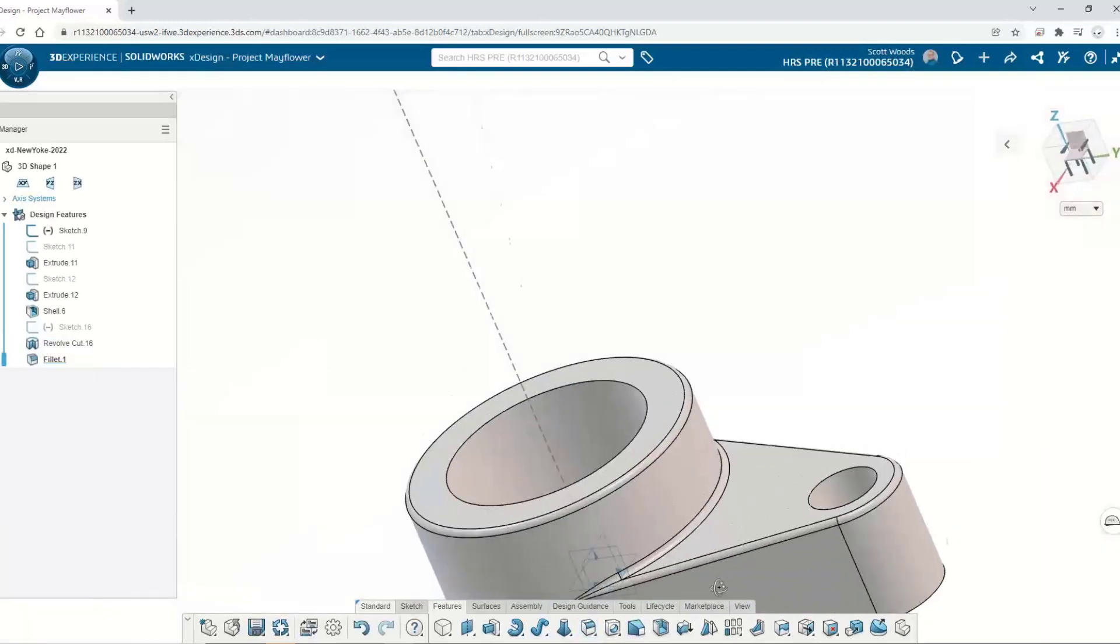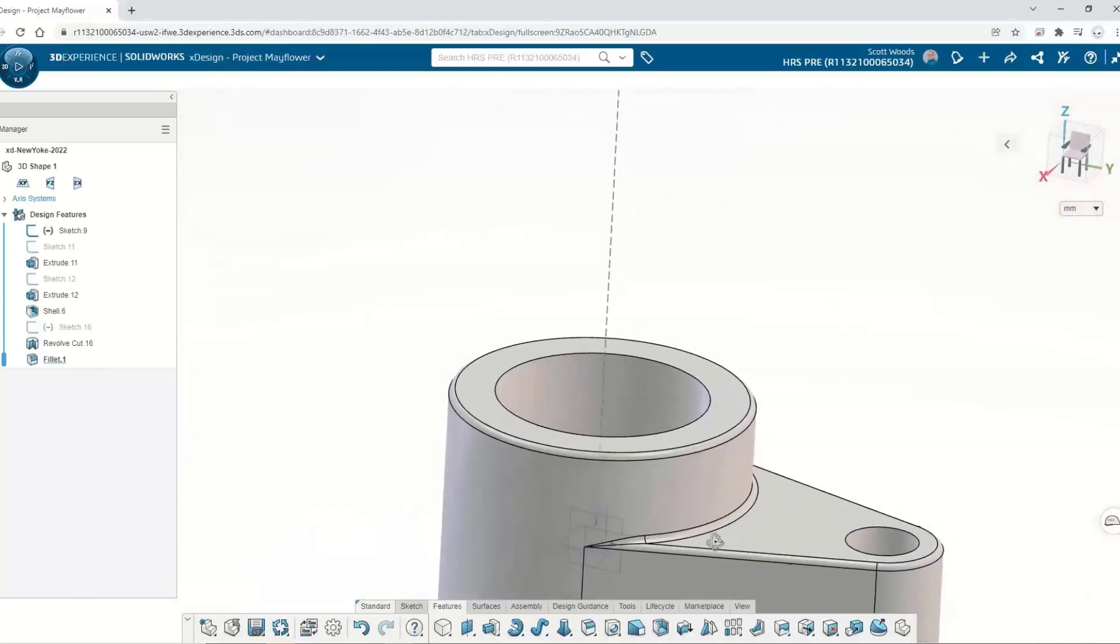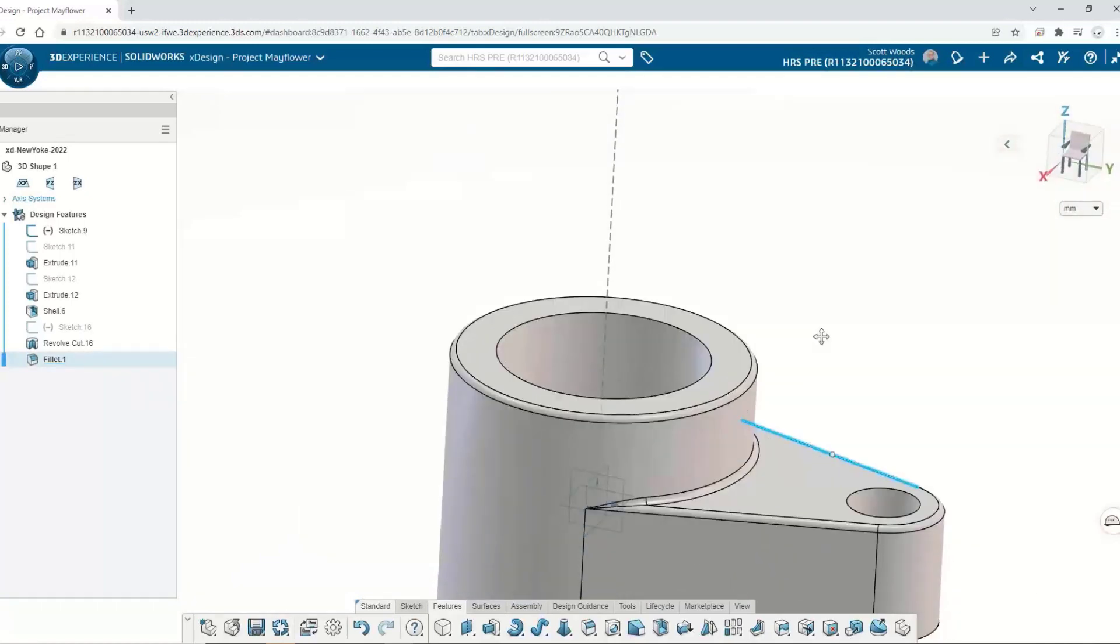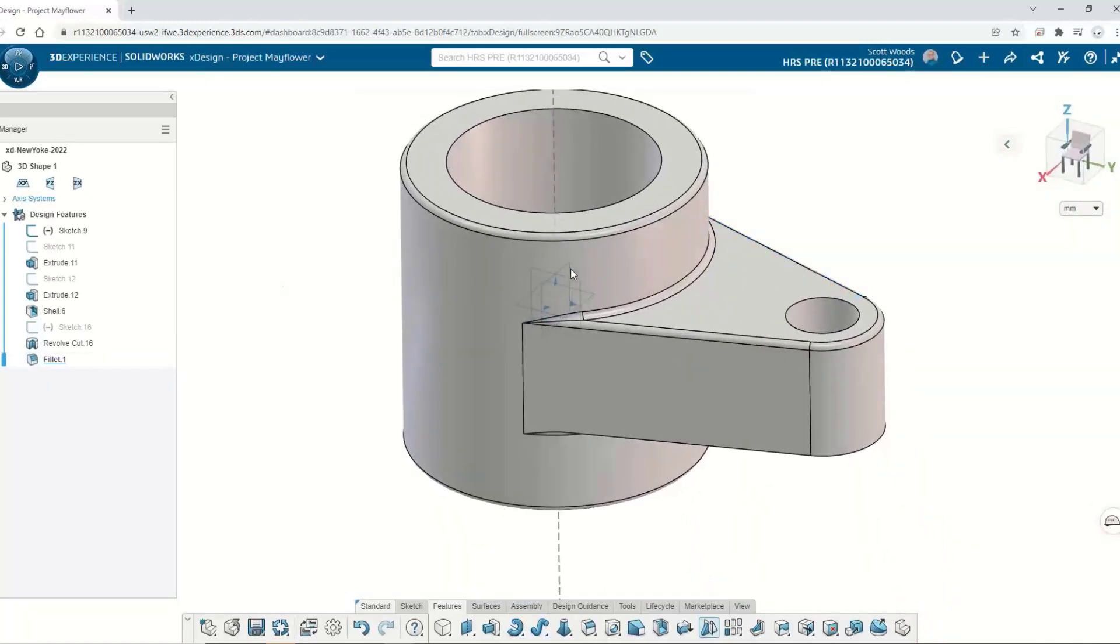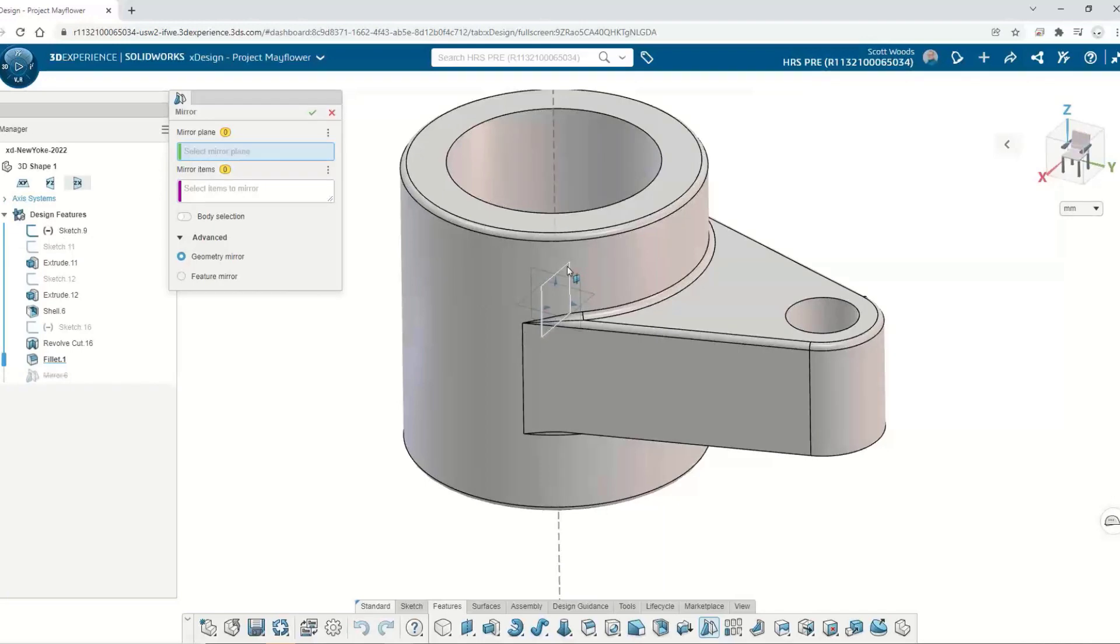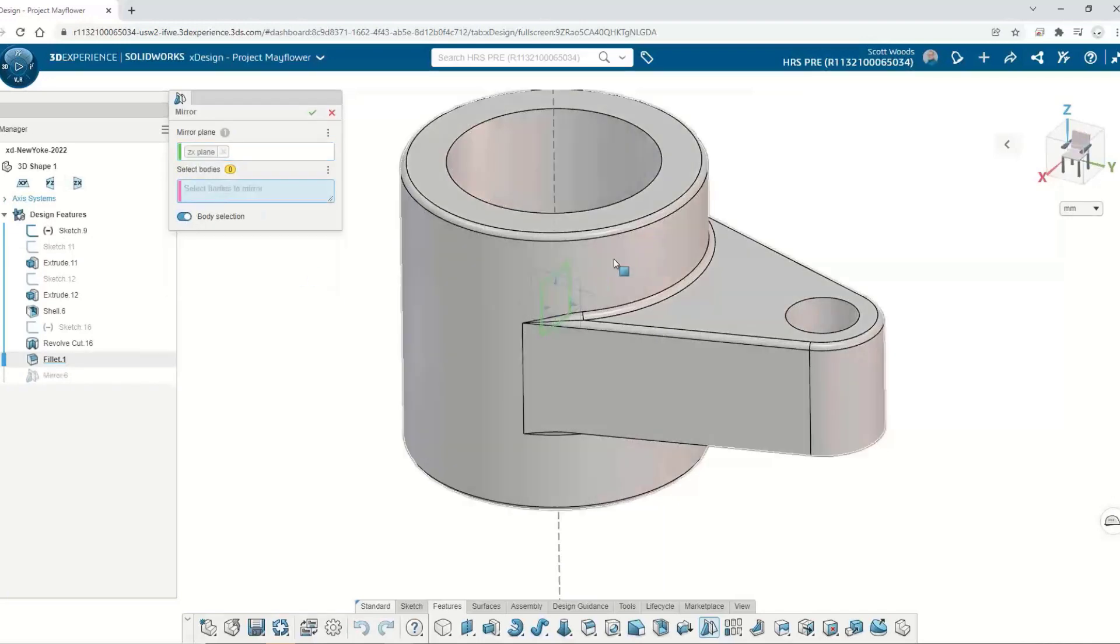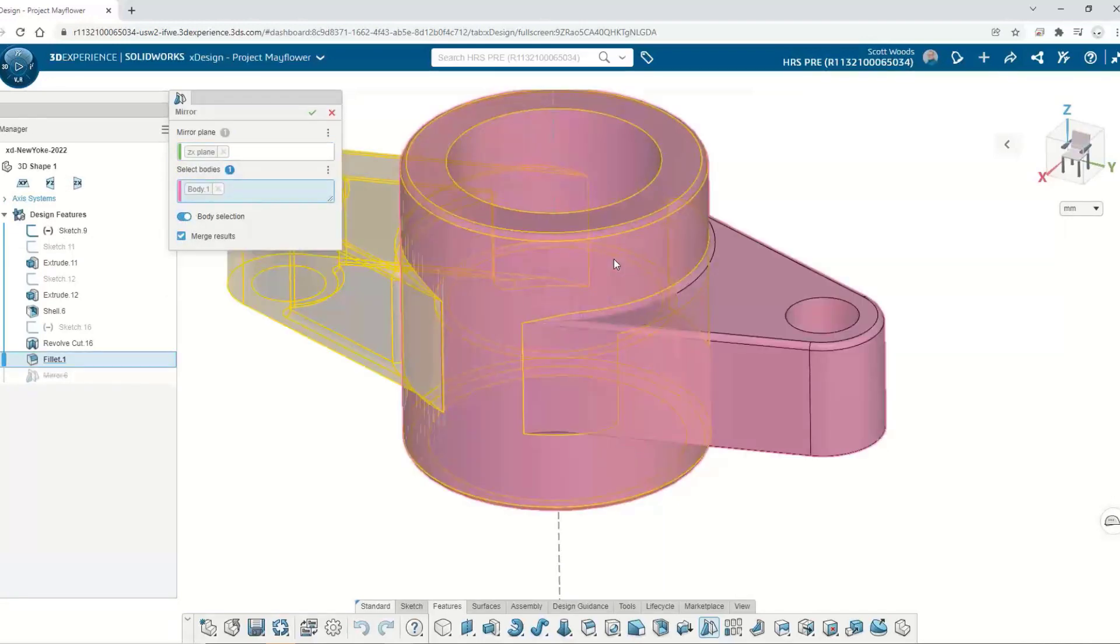I'm going to go ahead and wrap up this design and to do so, I'm going to create a mid-plane body mirror, merge those bodies, and I have my new design.